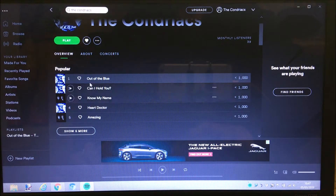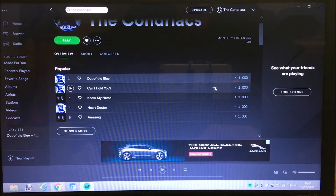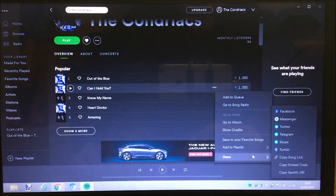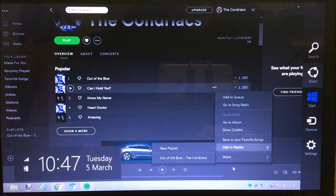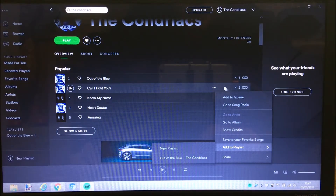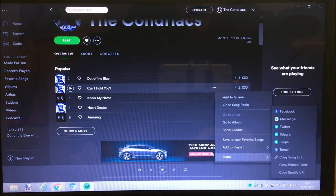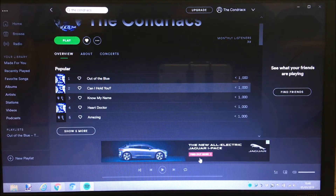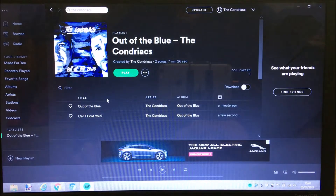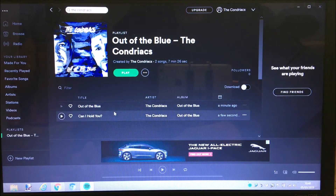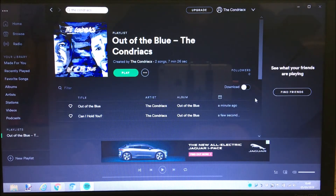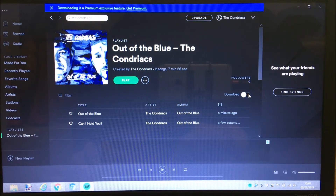You can then search for other artists and add their songs to it as well, or choose other Chondriac songs. So clicking the three dots again on 'Can I Hold You,' then 'Add to Playlist' - and as you can see we've now got that playlist we created. Add it to that and that song is now in there. Just clicked on 'Out of the Blue' under playlists - you can change that name if you want - and there are the two songs.